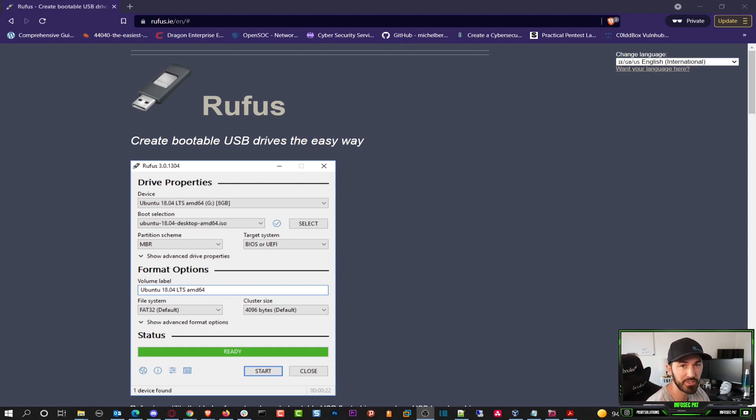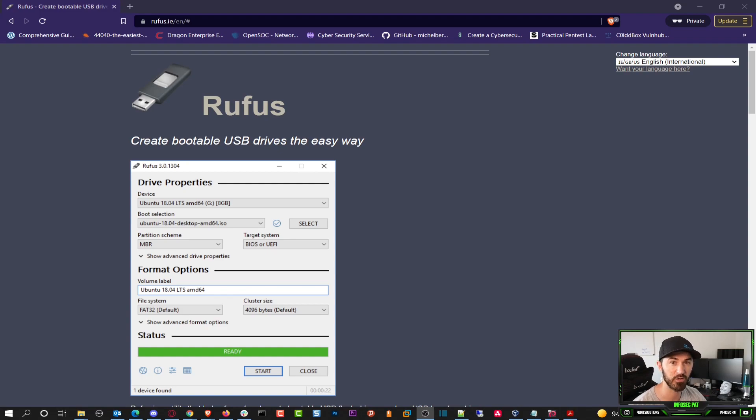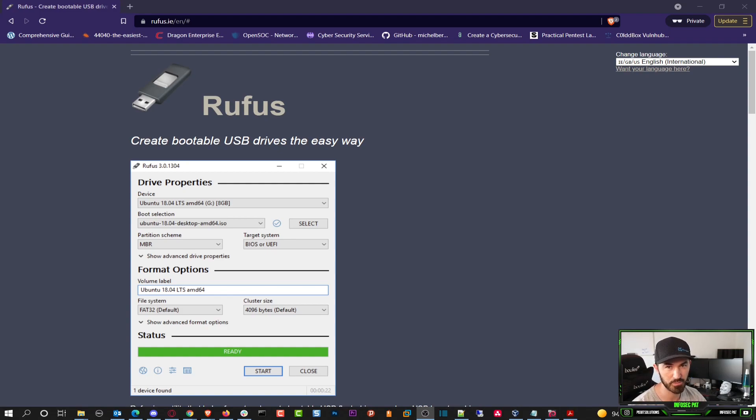Alright, so the first thing we need to do is download Rufus. This is the application that we're going to utilize to mount our image file, which is the ISO file of VMware. I already have my USB plugged in that I want to utilize and I'm going to show you guys how to do that.